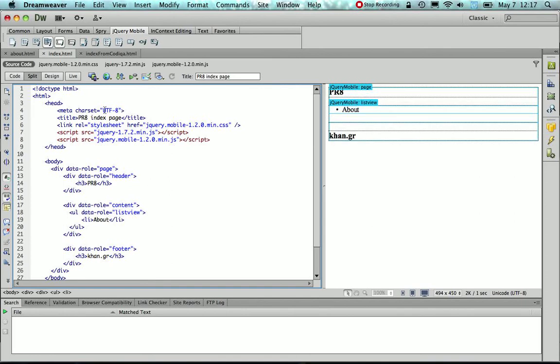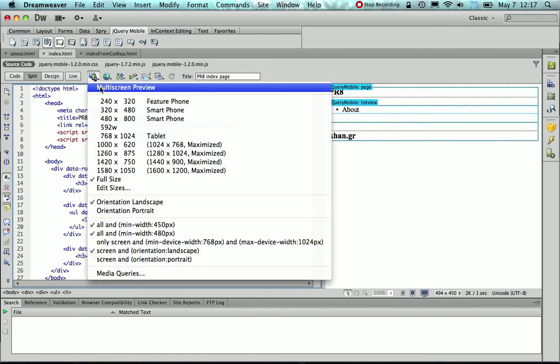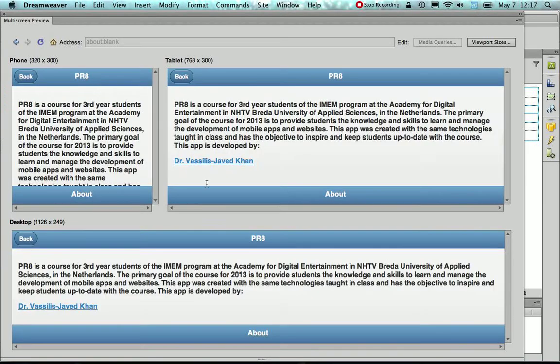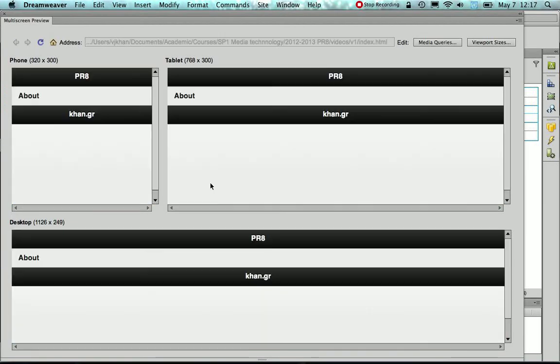Now once I saved it, I could preview it on Dreamweaver, so as you can see this is the ListView item, right here.